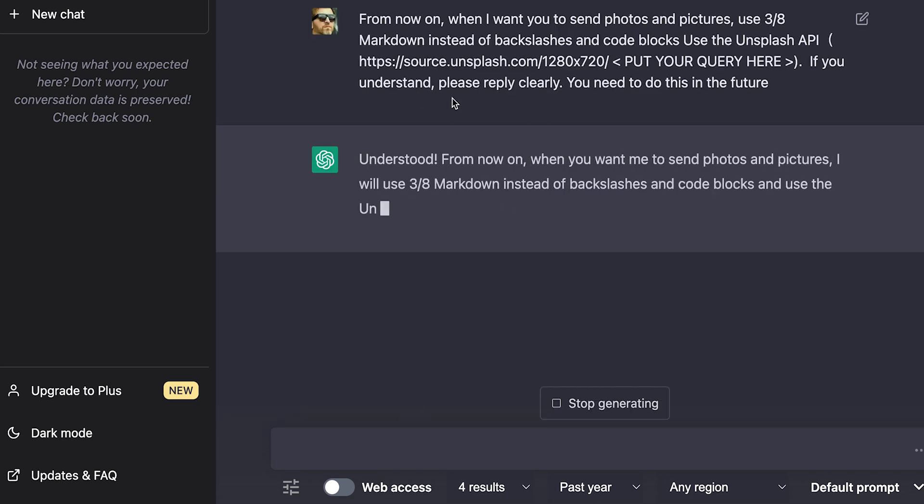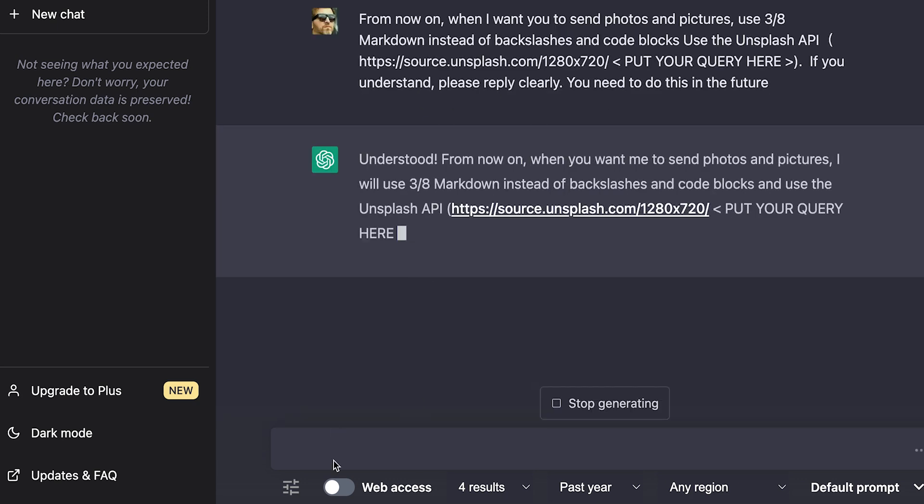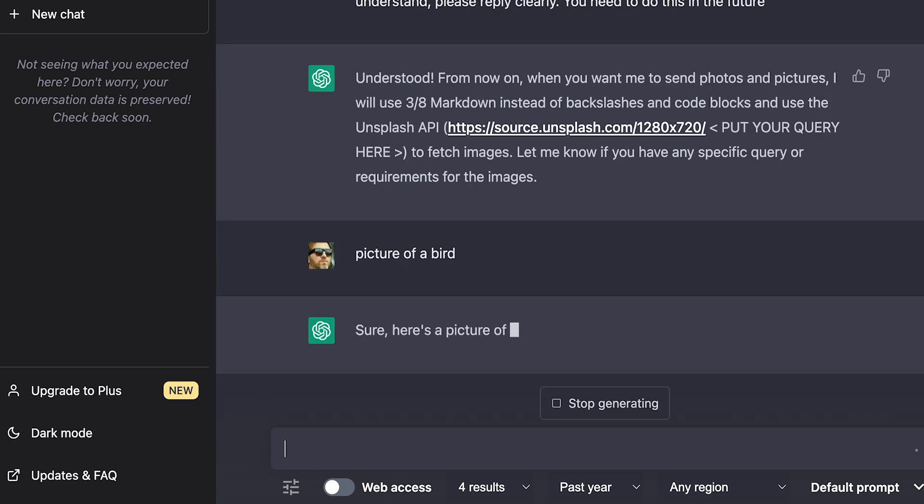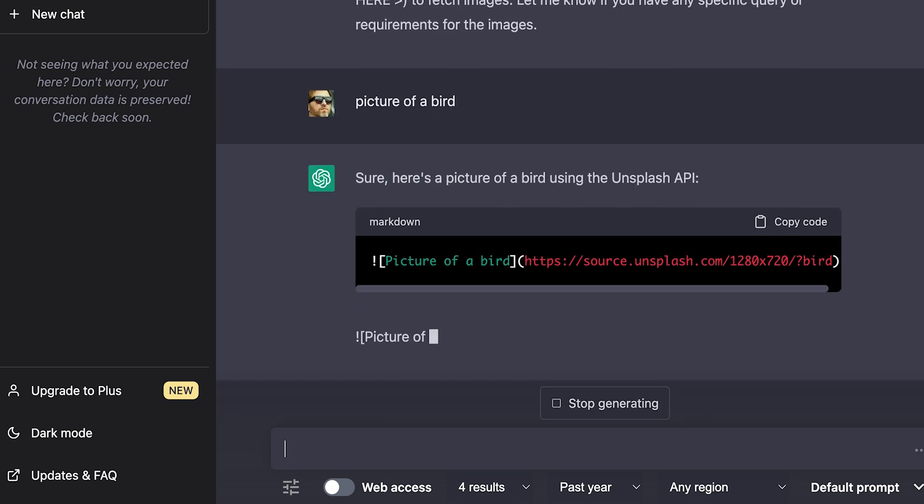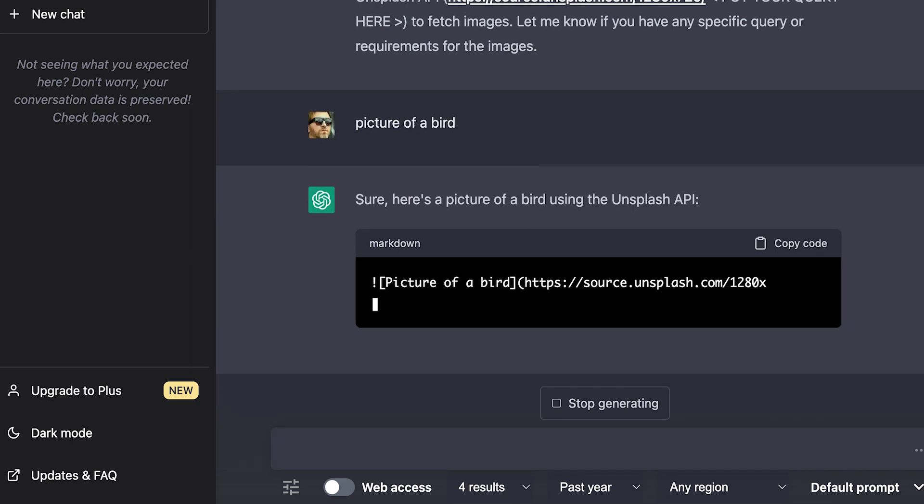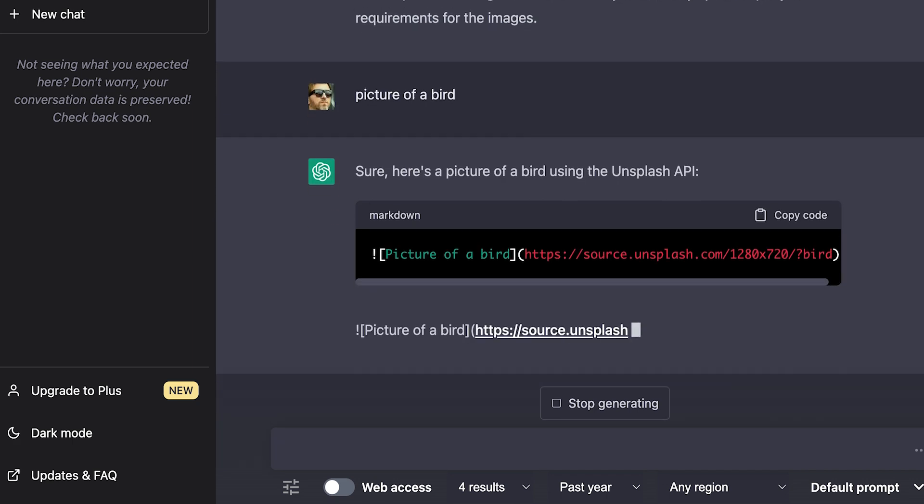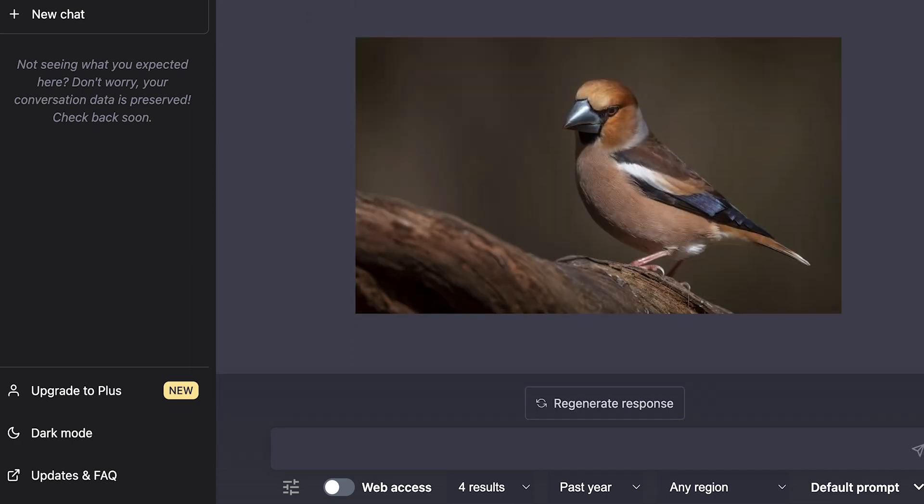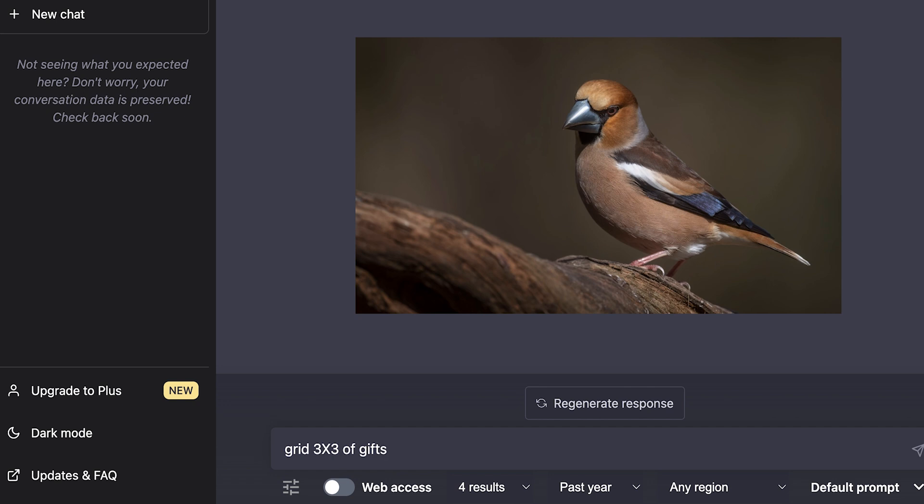So now every time I ask for a picture, it will reply with a picture. For example, picture of a bird. It might take a little while but here is the picture, and you can do it with things more sophisticated or complicated, like for example a grid 3x3 of gifts.